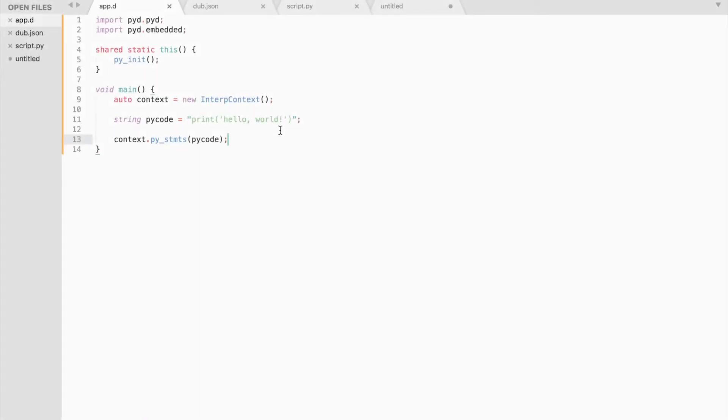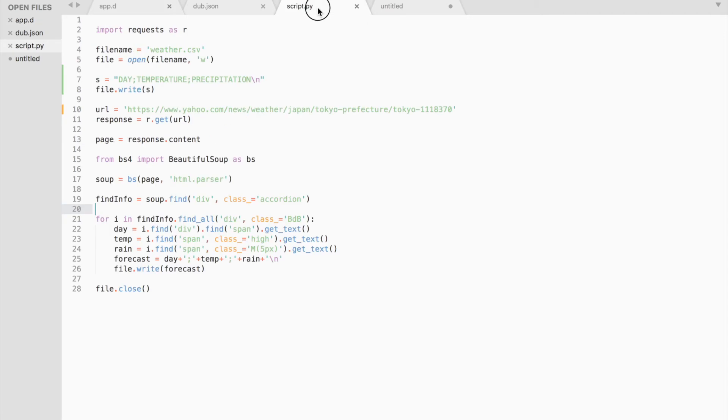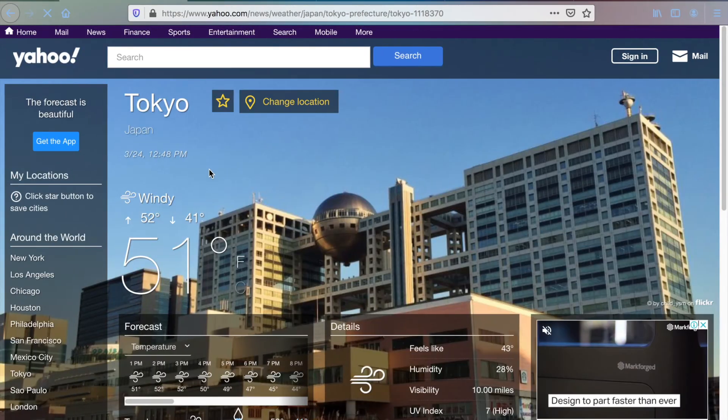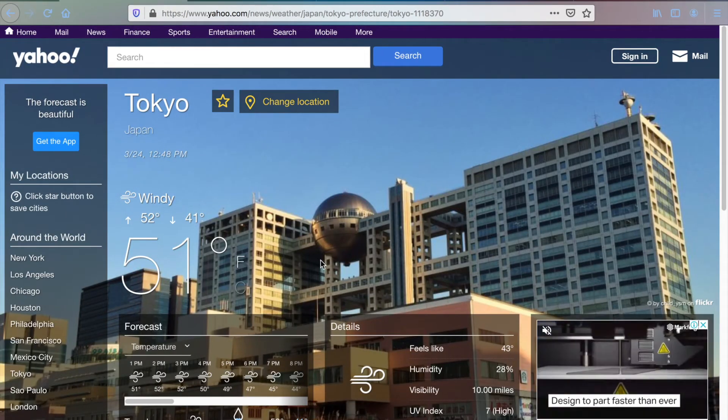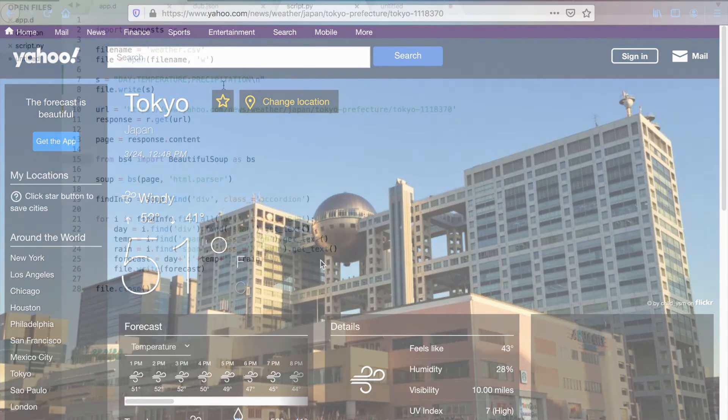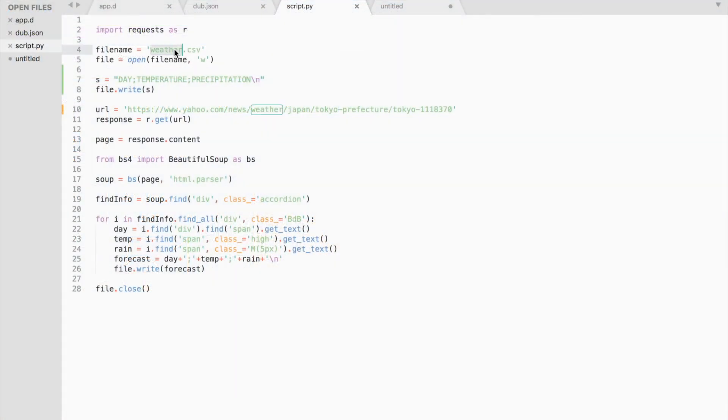Now let's execute a Python script. I have written a simple web scraper that scrapes the weather data from this website and saves it to a csv file.